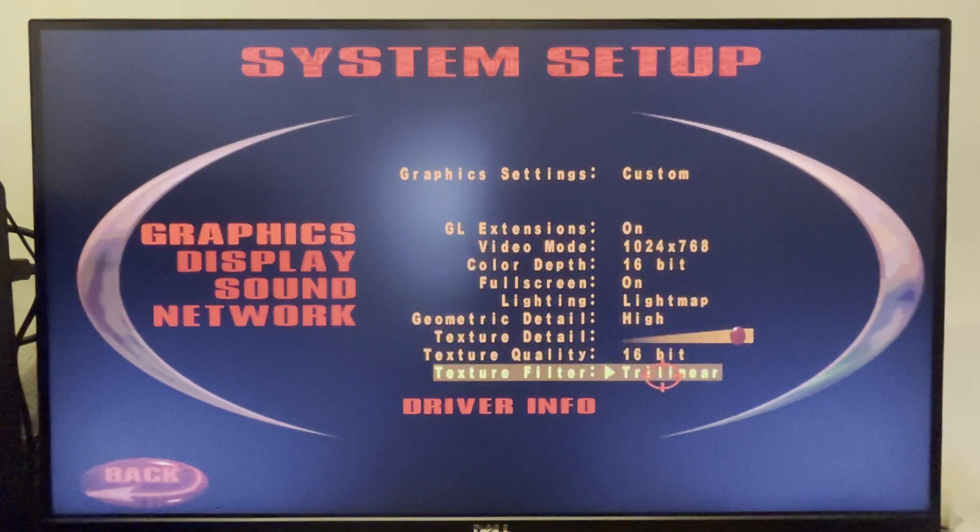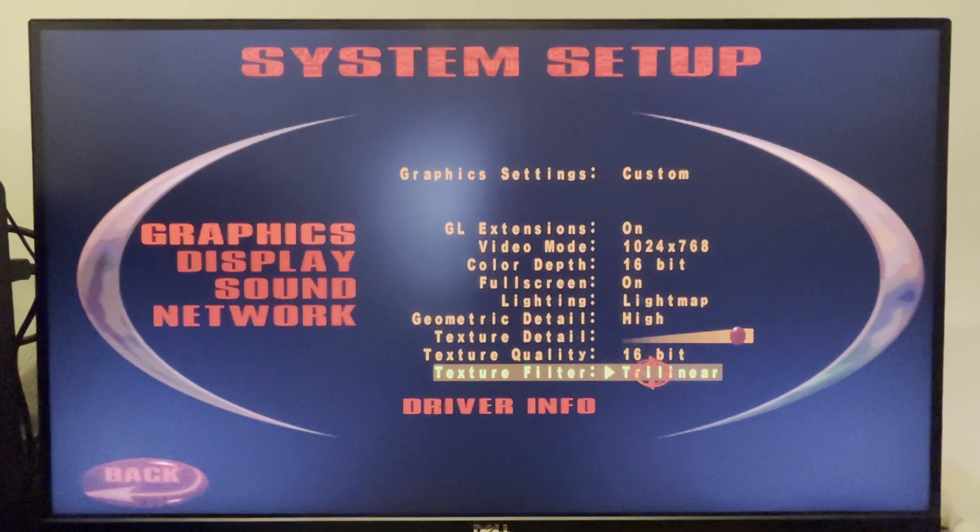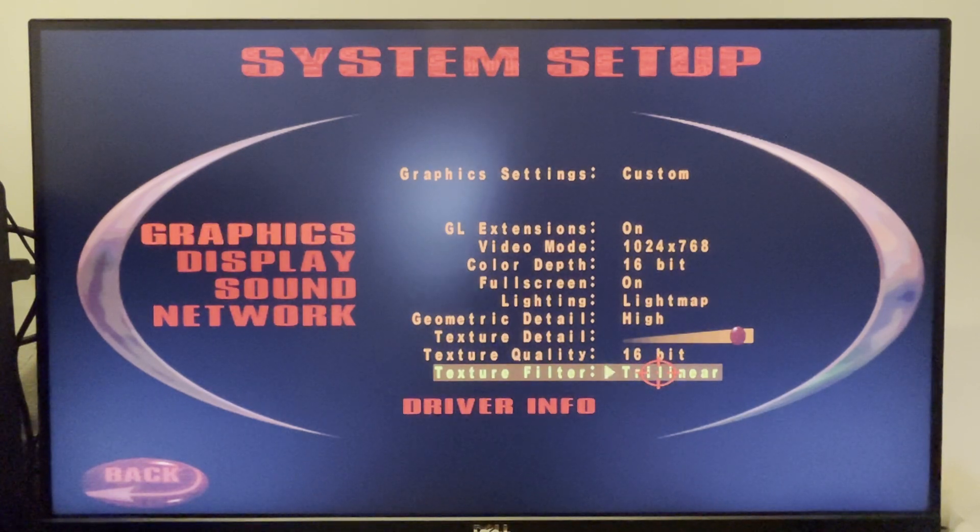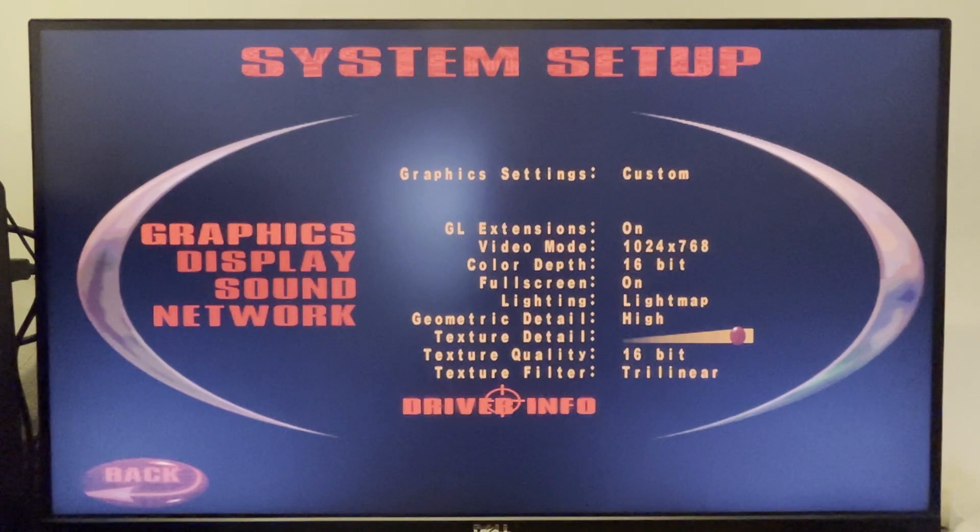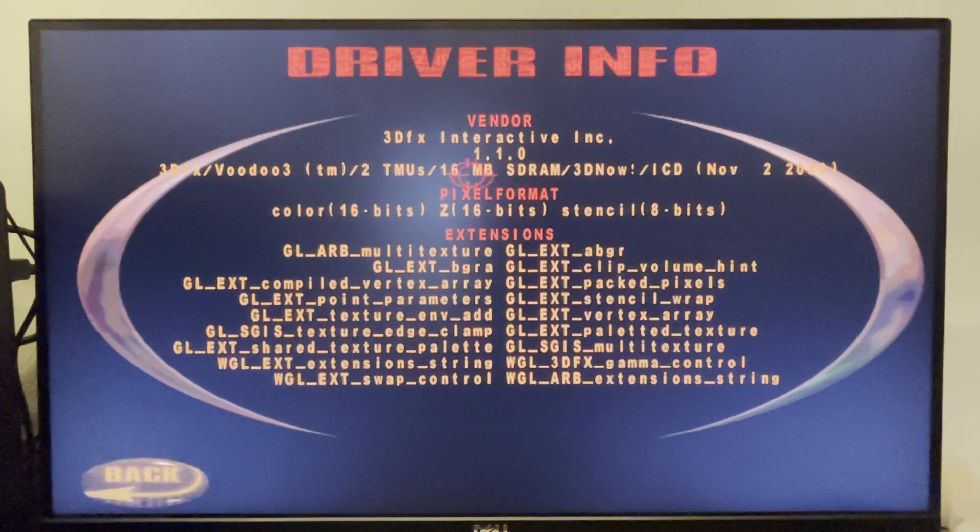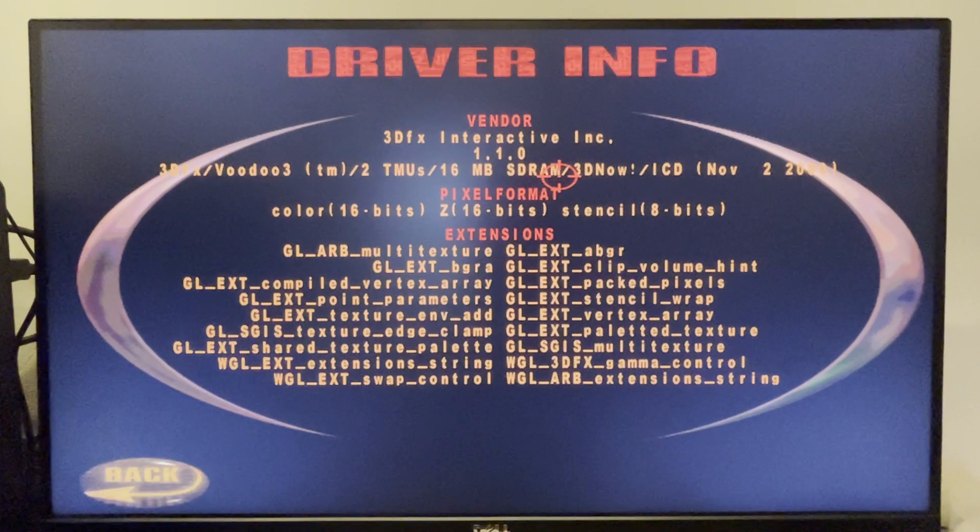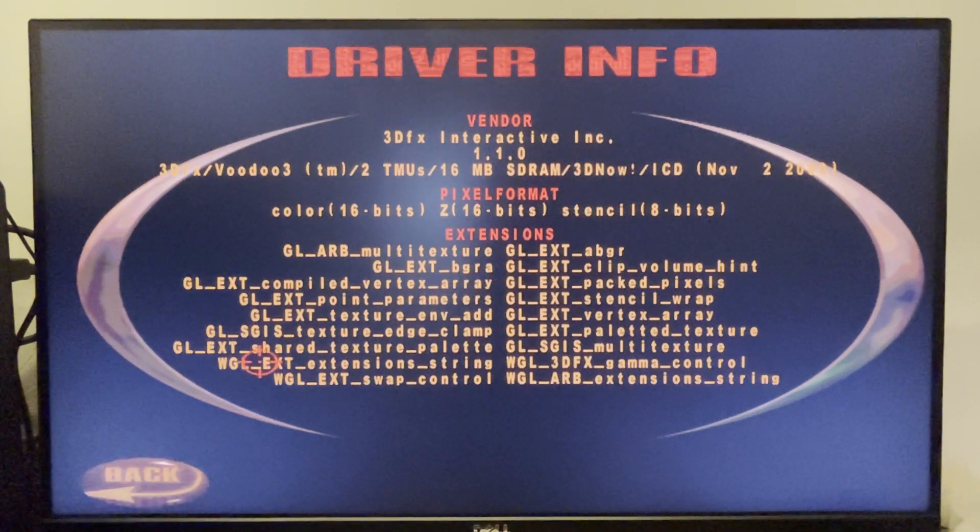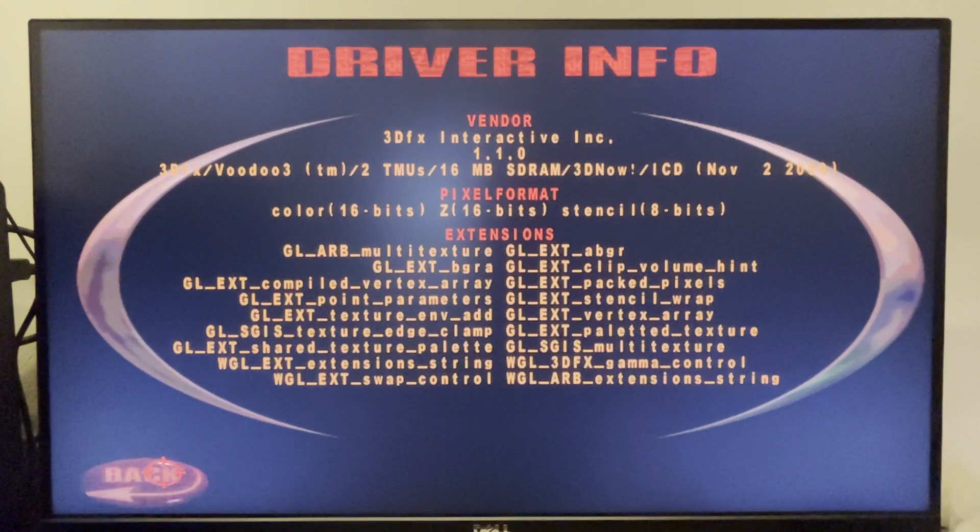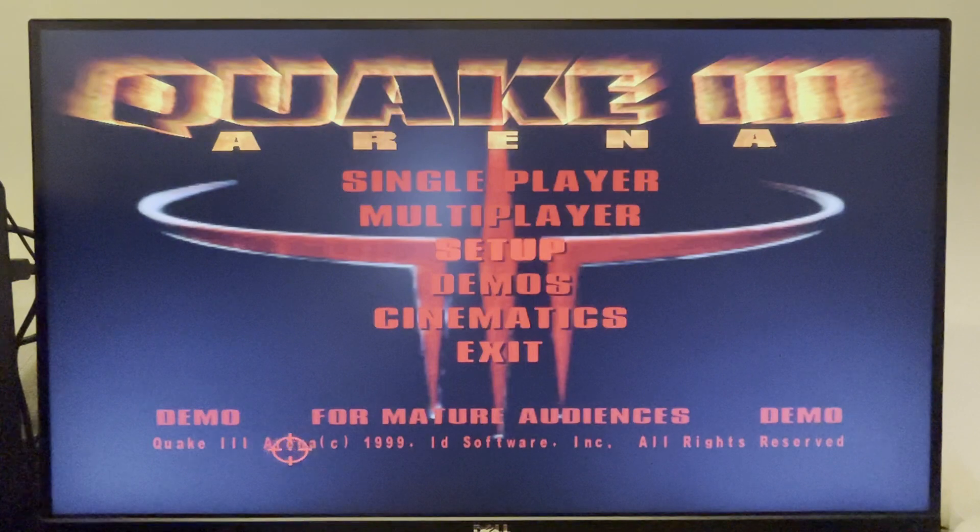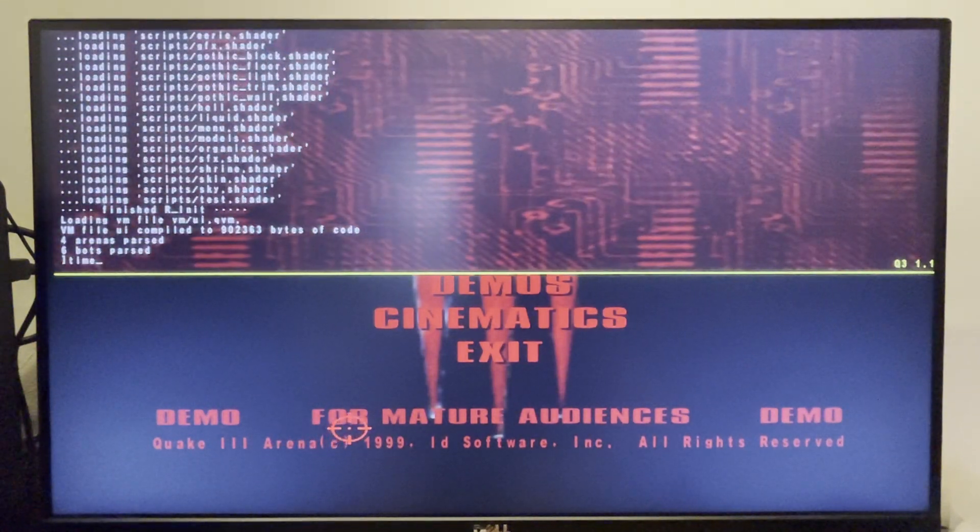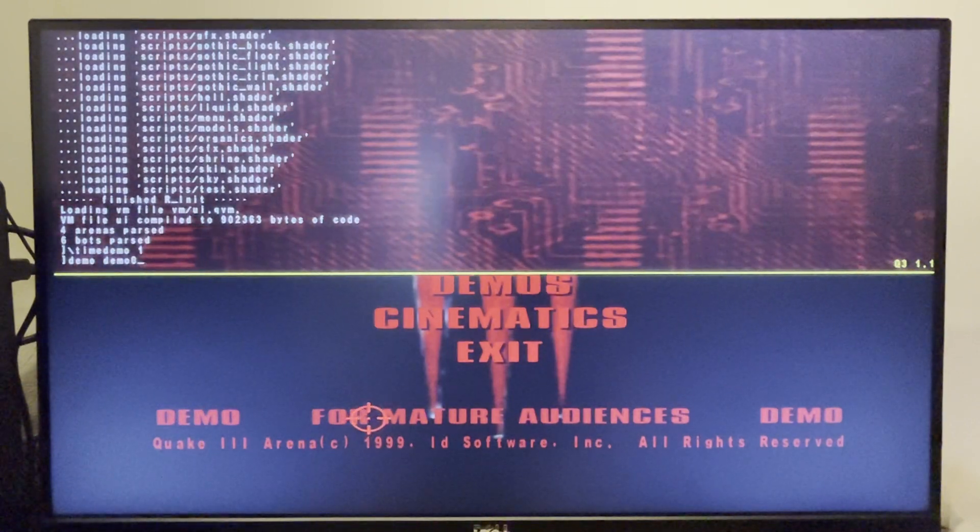So everything's on maximum with 16-bit colour because it's a Voodoo 3. Now I have noticed in the console, even though it's trilinear, it does say that it runs a bilinear. So that's just something to note. And then we have it here. Now it's interesting that you can see here it says 3D Now in the driver information. Now I don't know if that's always there. I will check that. I don't actually know if Quake 3 supports 3D Now. But I have noticed that the performance is very good. So that would explain some of the increase in performance if that's the case.